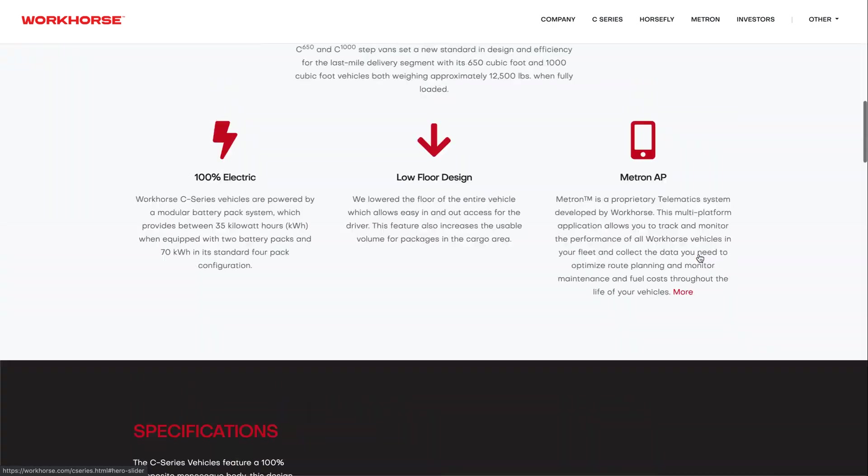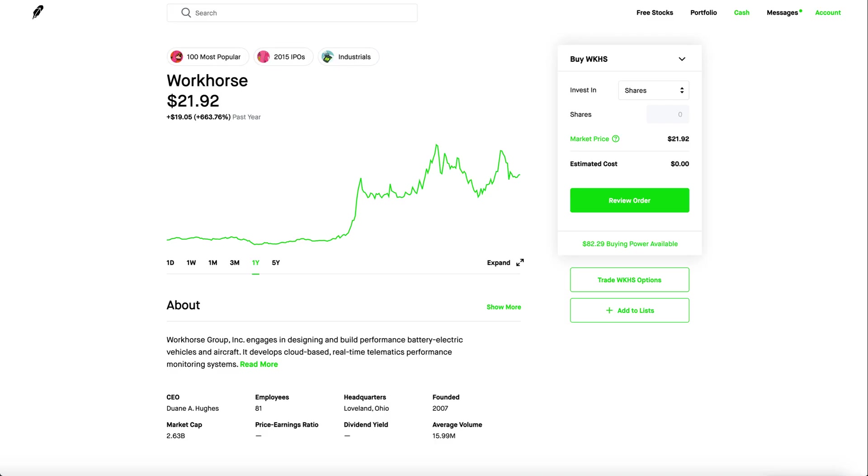Now sure they got the postal service thing coming up. You could always ride the hype. Workhorse is at a pretty cheap price of $21. I might even buy some long calls just to play Workhorse.